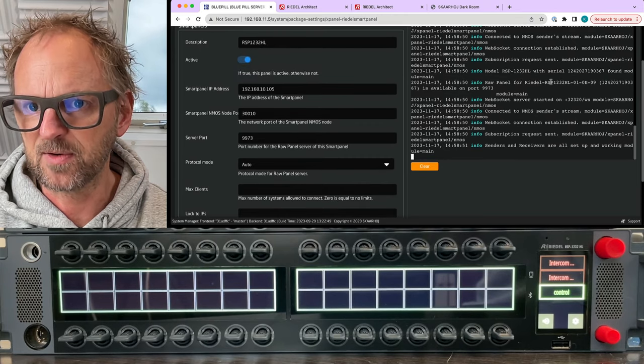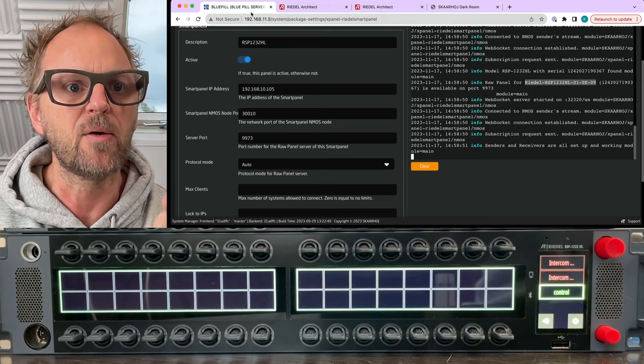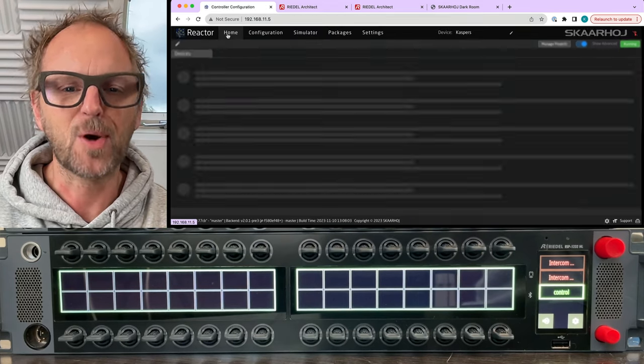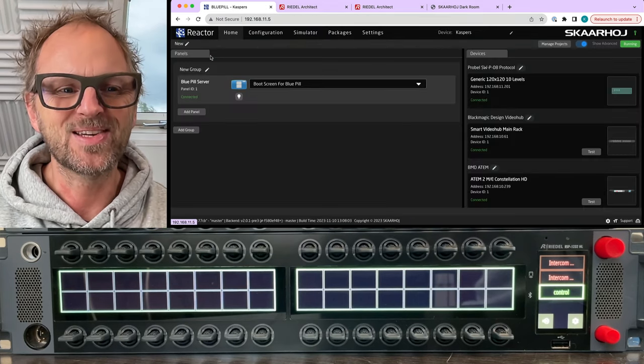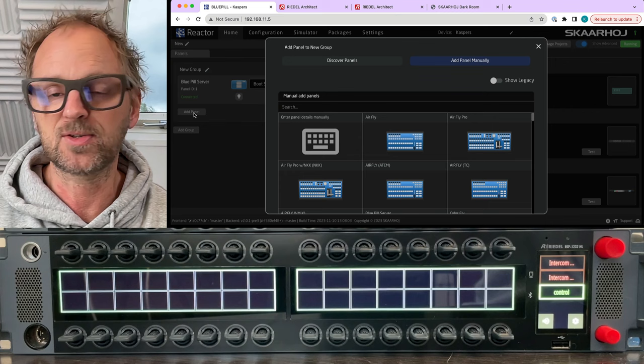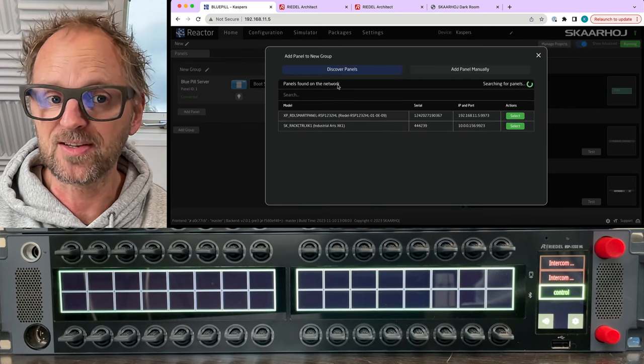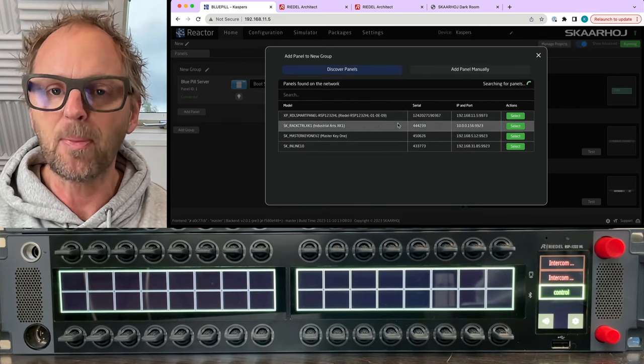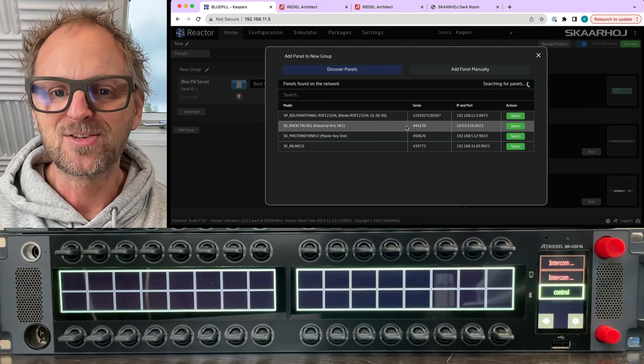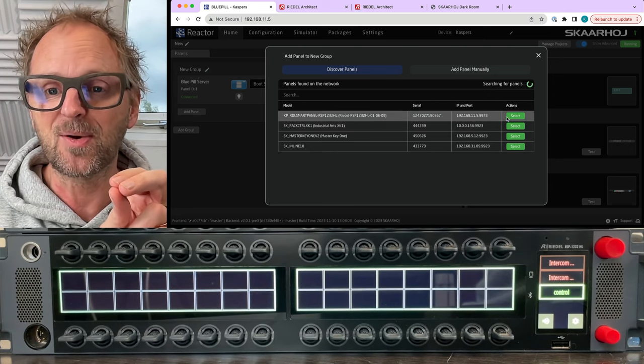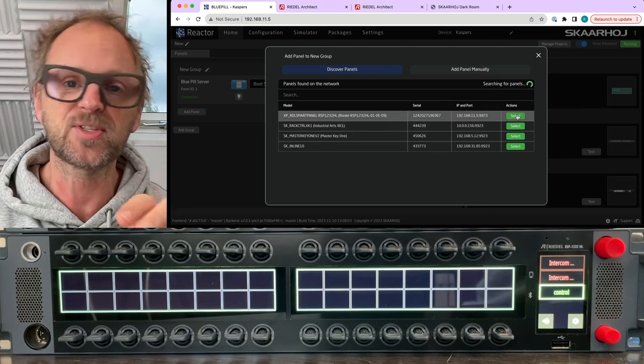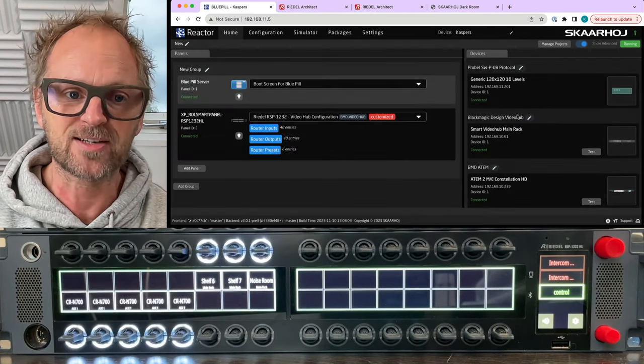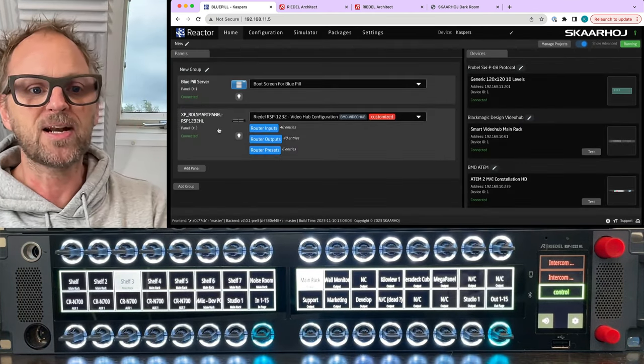Let's scroll in the log and see what happens, and it seems actually that it is successful, it is connecting to the device and so on. Now let's go back to Reactor home screen, because in home screen all we need to do is to add panel. We discover panels on the network and there you see the Riedl smart panel is popping up as a raw panel device.